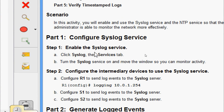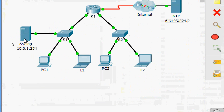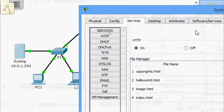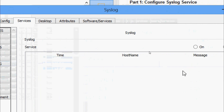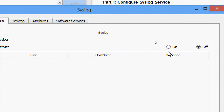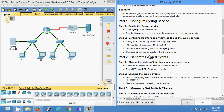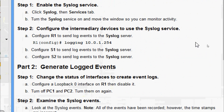We will come to Part One: Configure Syslog Service. In Step One, enable the Syslog service — click Syslog, then the Services tab, turn the Syslog service on, and move the window so you can monitor activity. We will do this now. Here we can see the service and all the services listed, and here we can see the Syslog service. We are going to turn on this service right now.